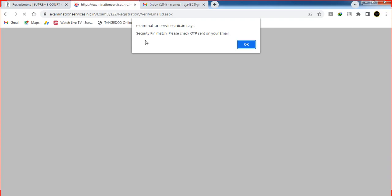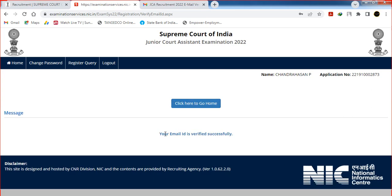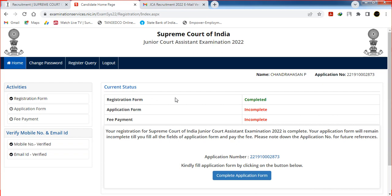Security pin match — please check the OTP sent to your email. You can send the OTP to your email, then enter and verify it. Click OK. A one-time registration email is sent. Enter and verify it. Your email address is verified successfully. Click here to go home. You can also verify your mobile number. The registration form is now completed.